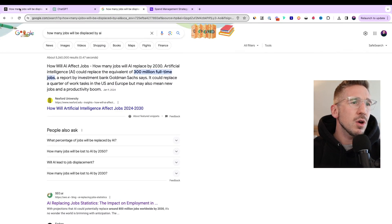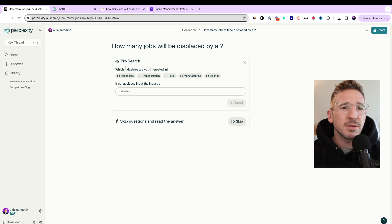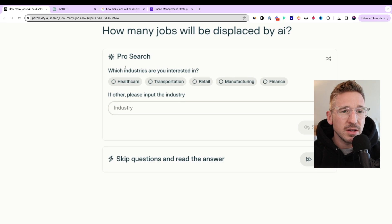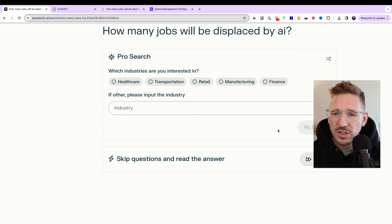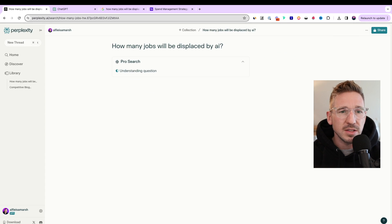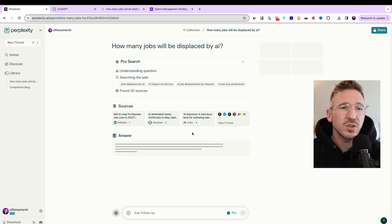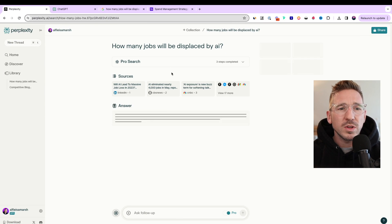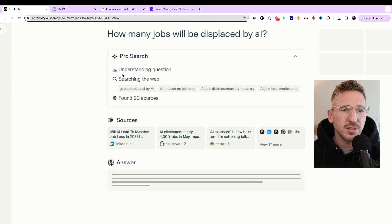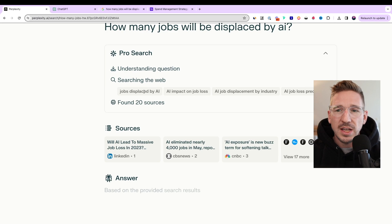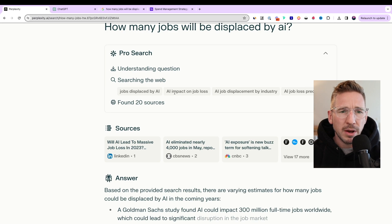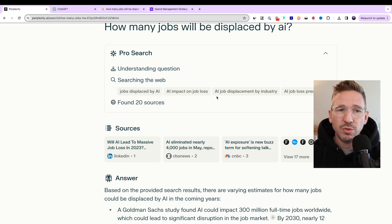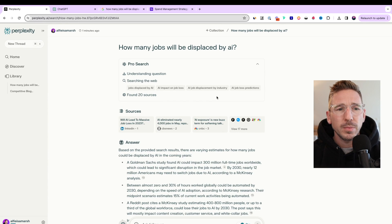If you come back into Perplexity however, it's going to give me a slightly different answer. First, it asked me for a question - which industries are you interested in? I'm not necessarily interested in any particular one, so I'm just going to skip and see what it has. As you can see, it first tries to understand the question, and then once it understands the question, it's going to look for sources. If I go back into these three steps, it's going to search the web and you can see it's actually searched for different keywords. Jobs displaced by AI, AI impact on job loss, AI job displacement by industry, which is really interesting. So it's optimizing the search itself to answer your question and it found 20 sources.